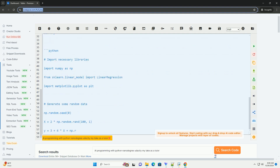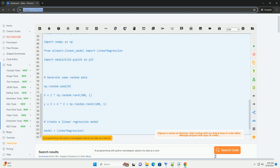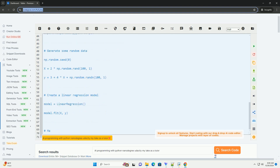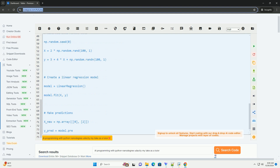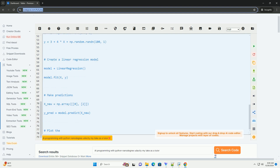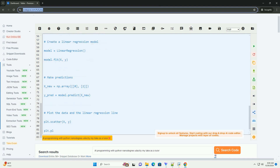Prerequisites: Basic understanding of the Python programming language, including familiarity with concepts like variables, data types, loops, and functions.